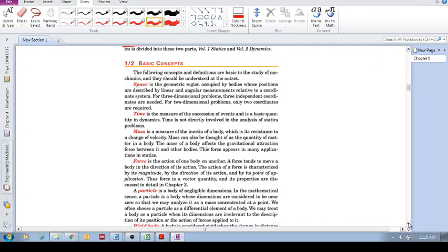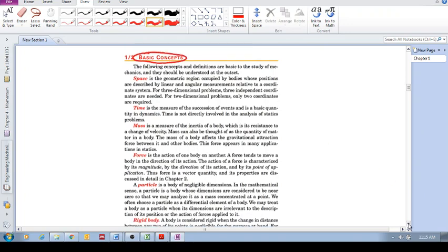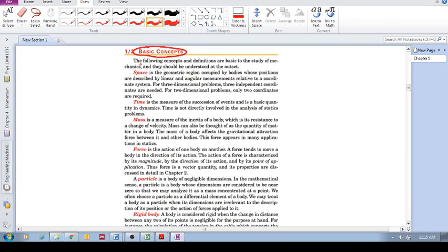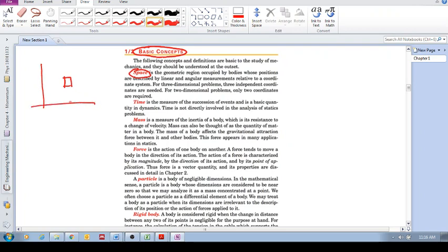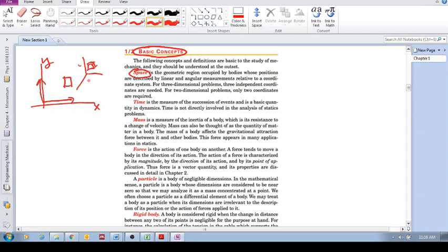Now let's look at the basic concepts. The following concepts and definitions are basic to the study of mechanics and you should understand them. Space: when we talk about space, it's a region occupied by bodies and described by certain measurements in a coordinate system. You have an object in a two-dimensional coordinate system; you can define it by position in an XY reference frame, or in three-dimensional space using three coordinates. Time is a measure of the succession of events, a basic quantity of dynamics but not directly involved with statics.